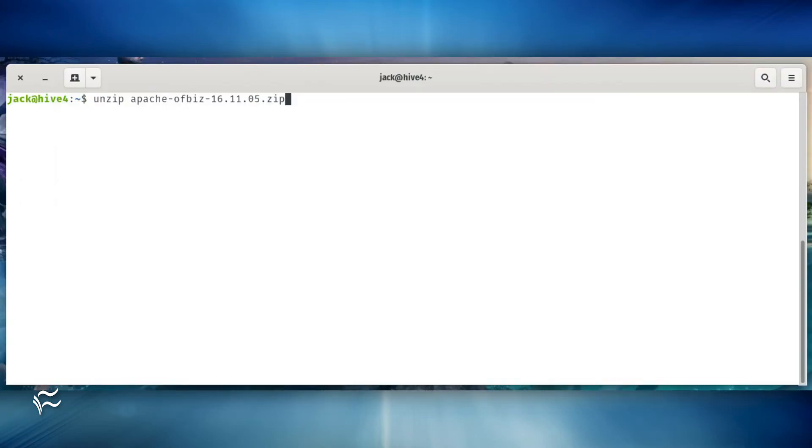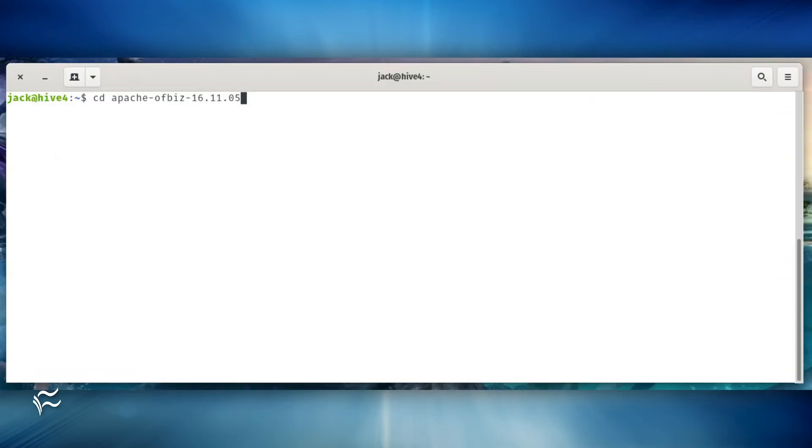Unzip the downloaded file with the command unzip apache-ofbiz-16.11.05.zip. Change into the newly created directory with the command cd apache-ofbiz-16.11.05.